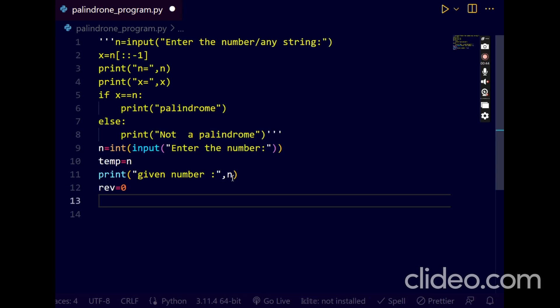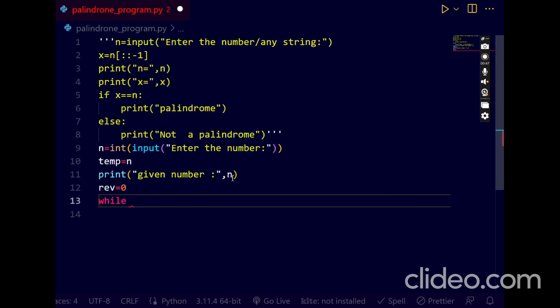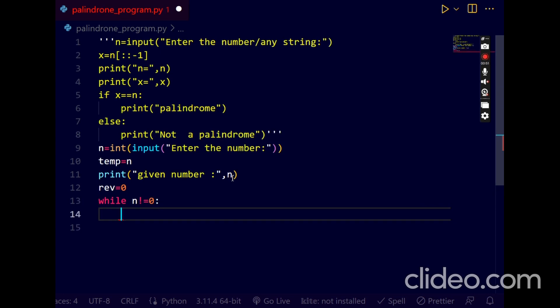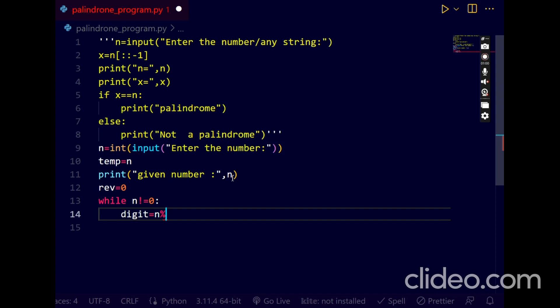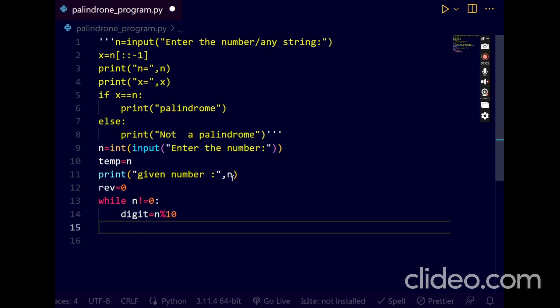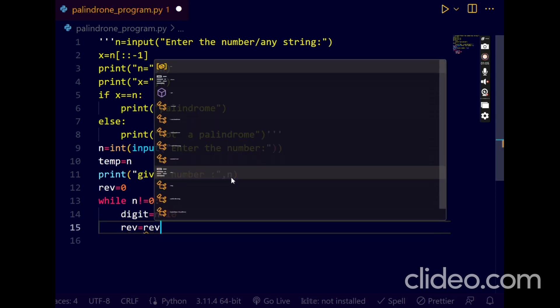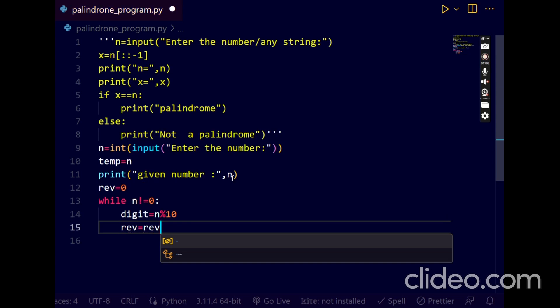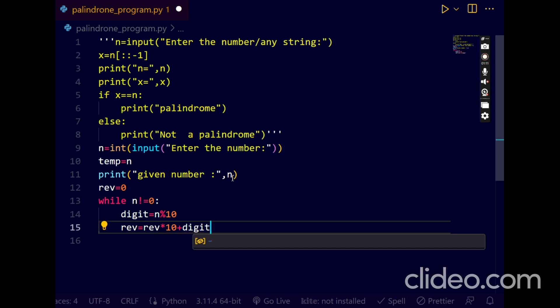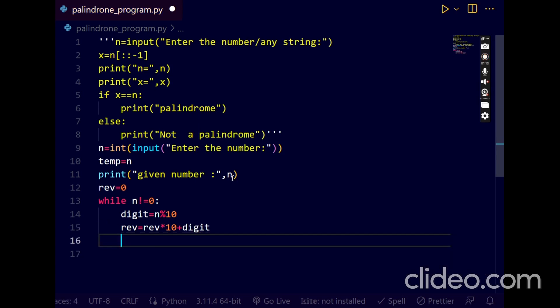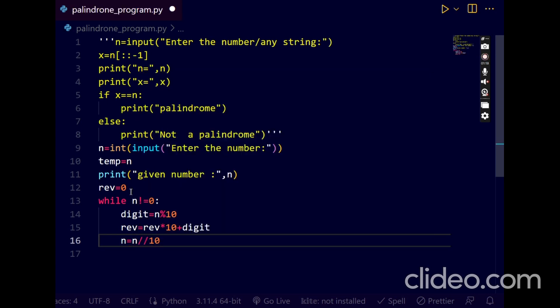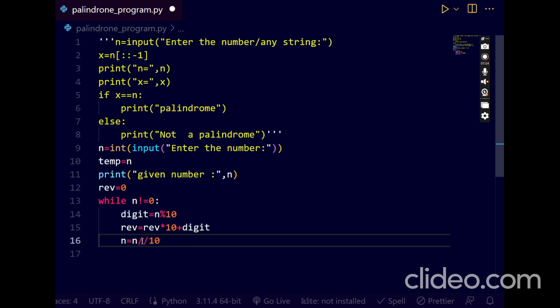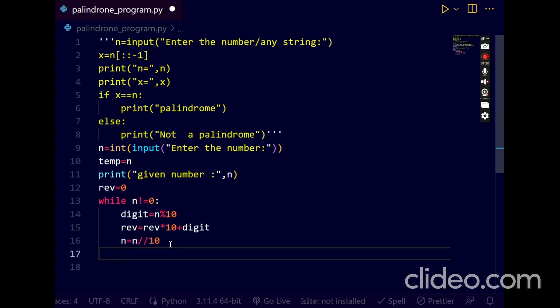Next I'm taking another variable rev reverse equal to zero, I'm initializing first. Next I'm taking while loop, while n not equal to zero. I'm taking digit for getting last number, n modulus 10. Next rev equals to rev into 10 plus digit. Next we have to update the number, n equals to n double slash 10. This is called as floor division, it returns only the quotient value in the form of integer format.